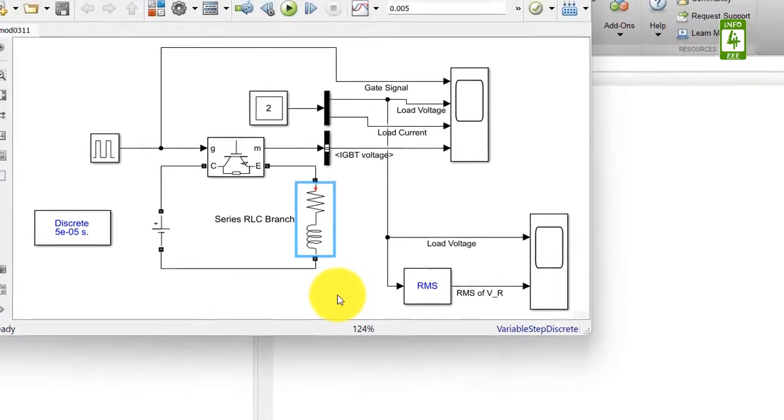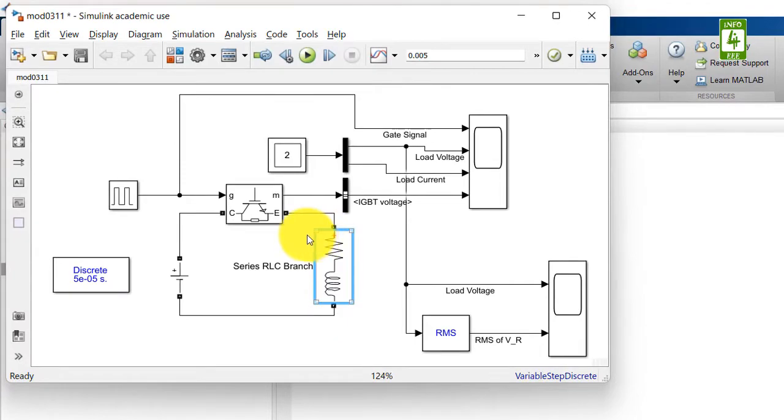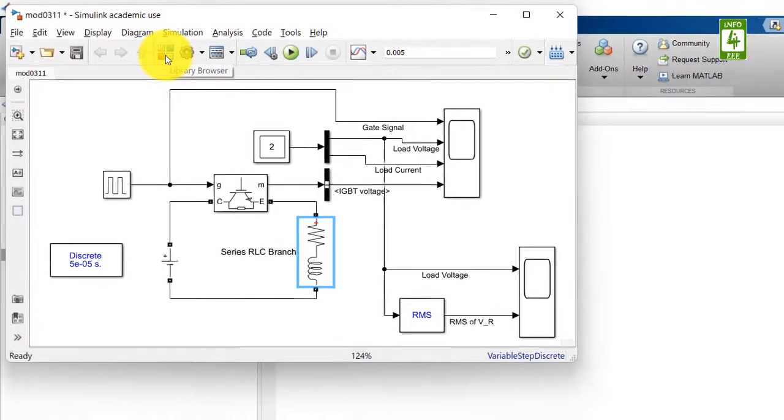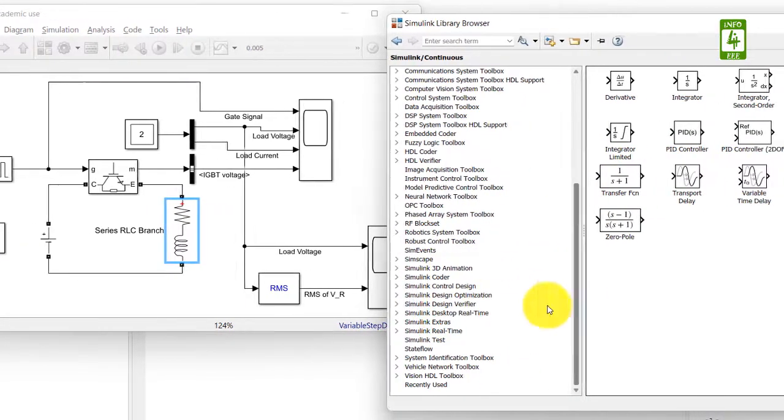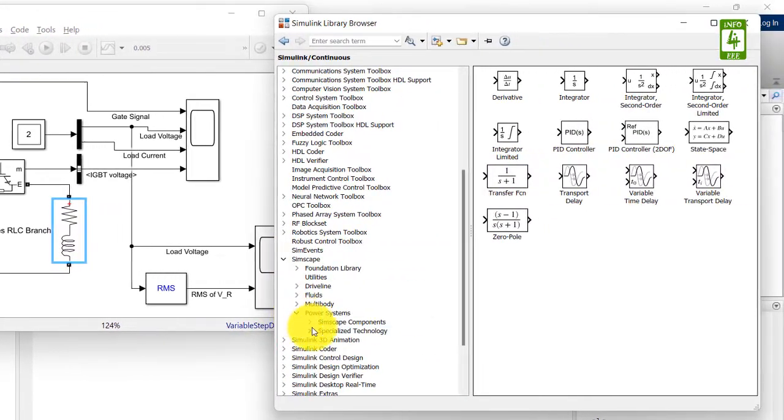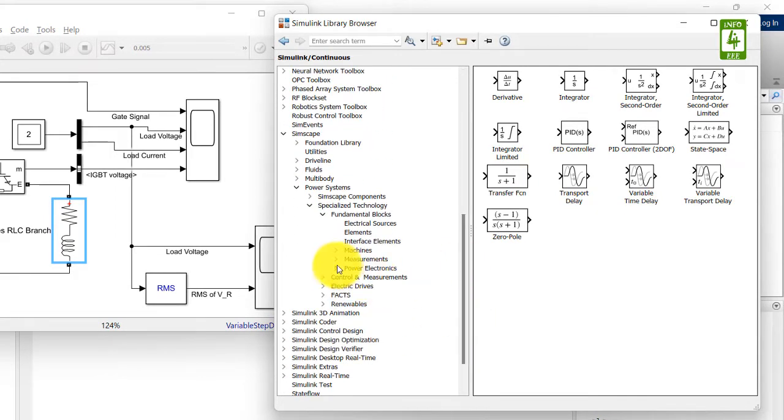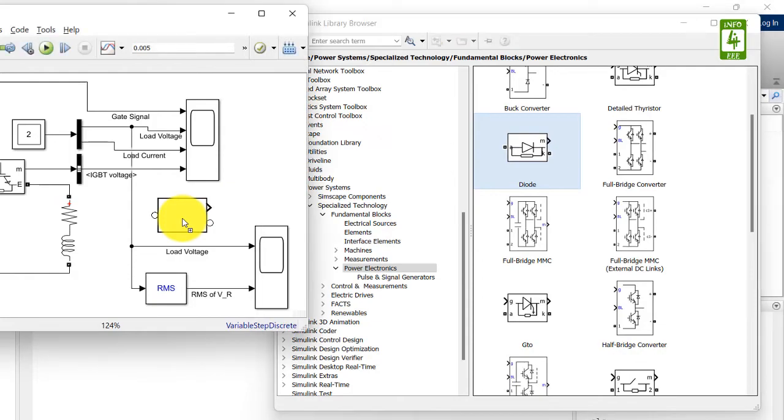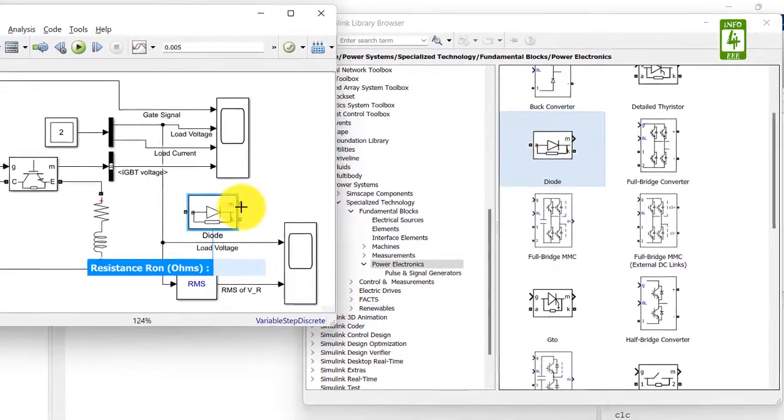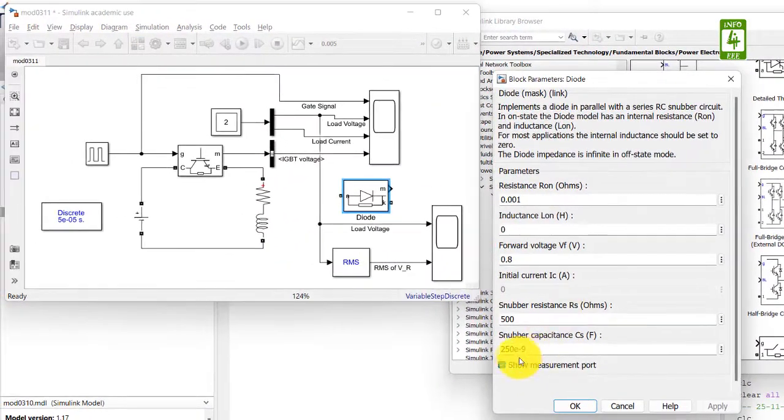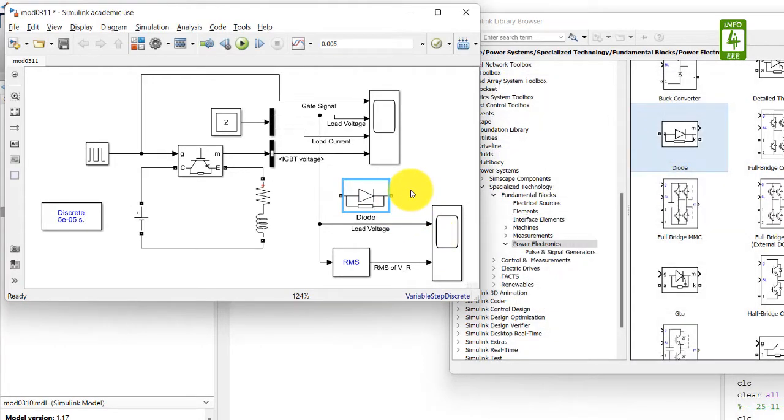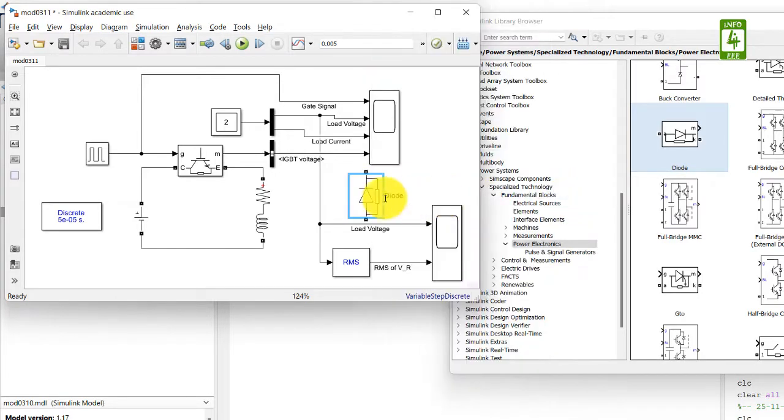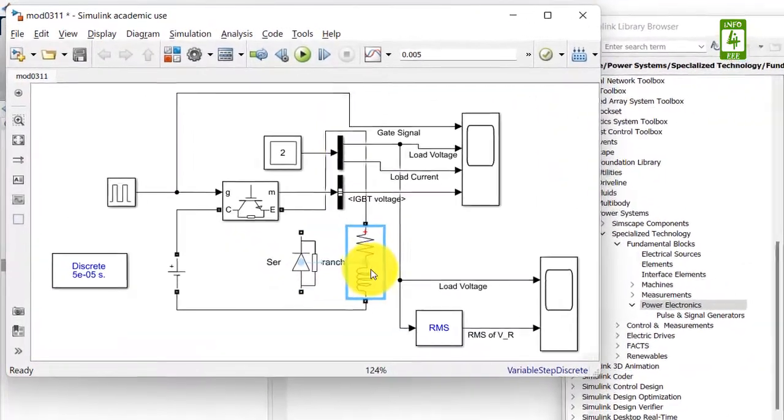Now we need a diode which will be connected in anti-parallel across the RL load. So go to library browser and go to simscape, power system, specialized technology, fundamental blocks and power electronics. So here it is our diode. So drag this block into the simulation file. We don't require a measurement terminal. So first of all click on this block and uncheck show measurement port. So now measurement terminal is disabled. Now rotate this block and connect it across the RL load.